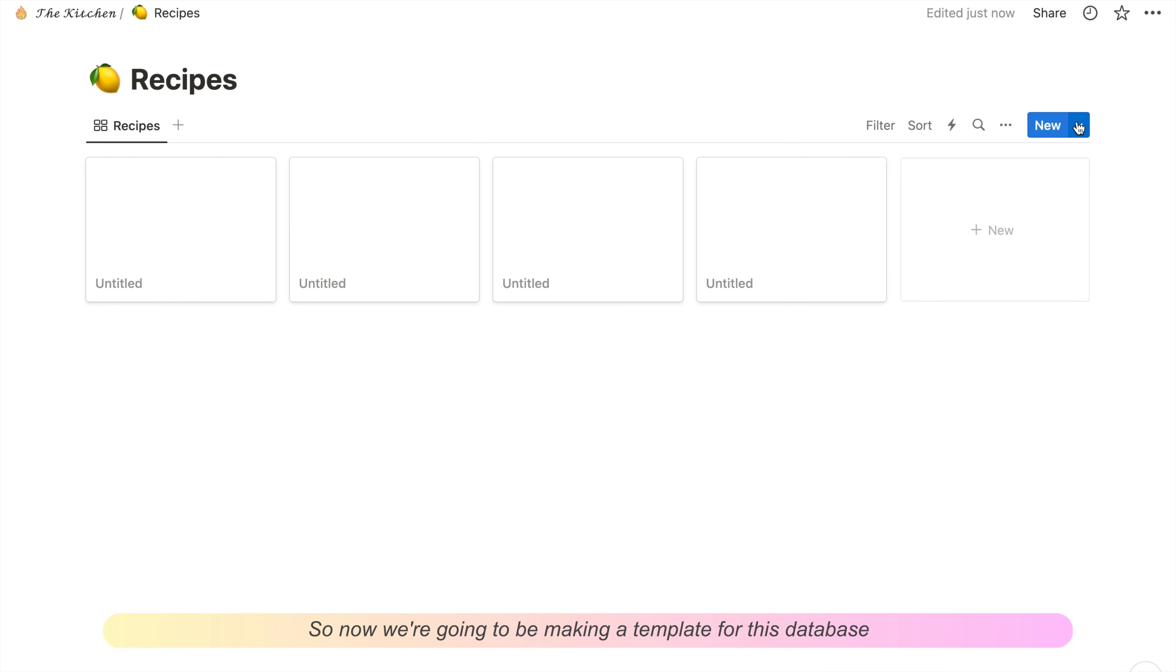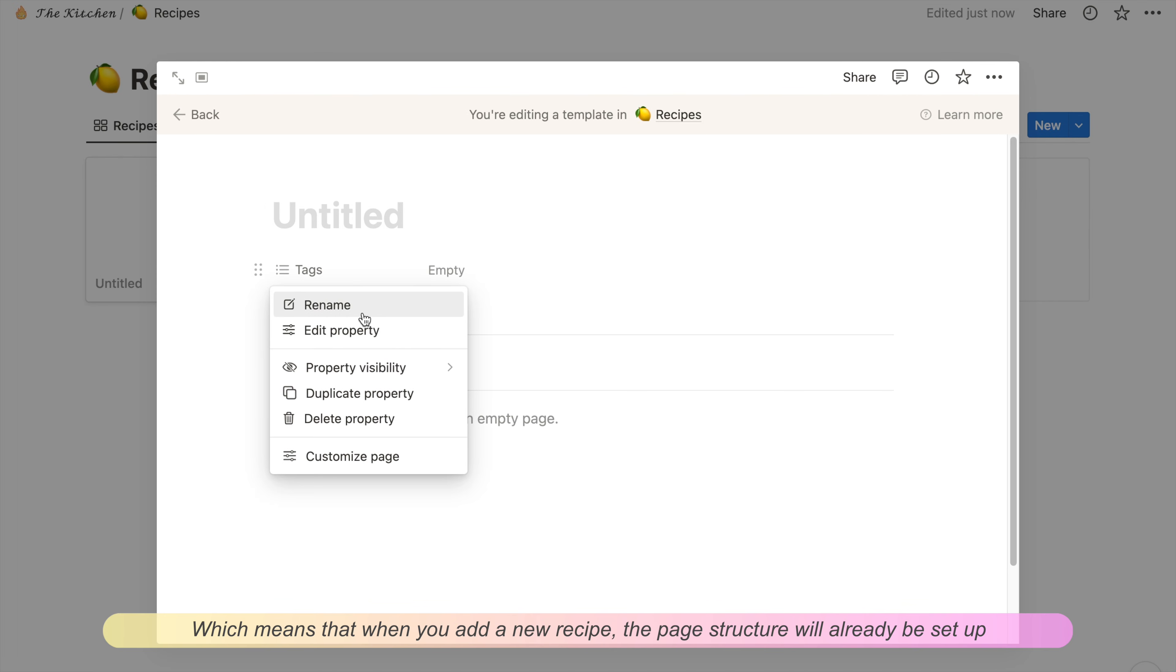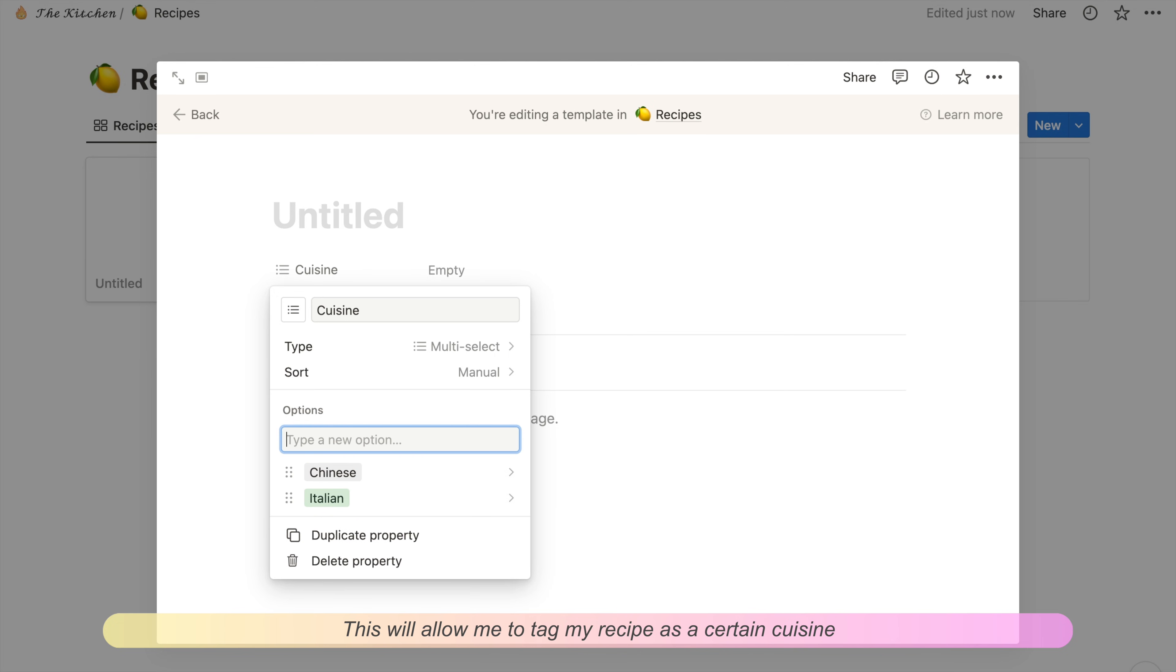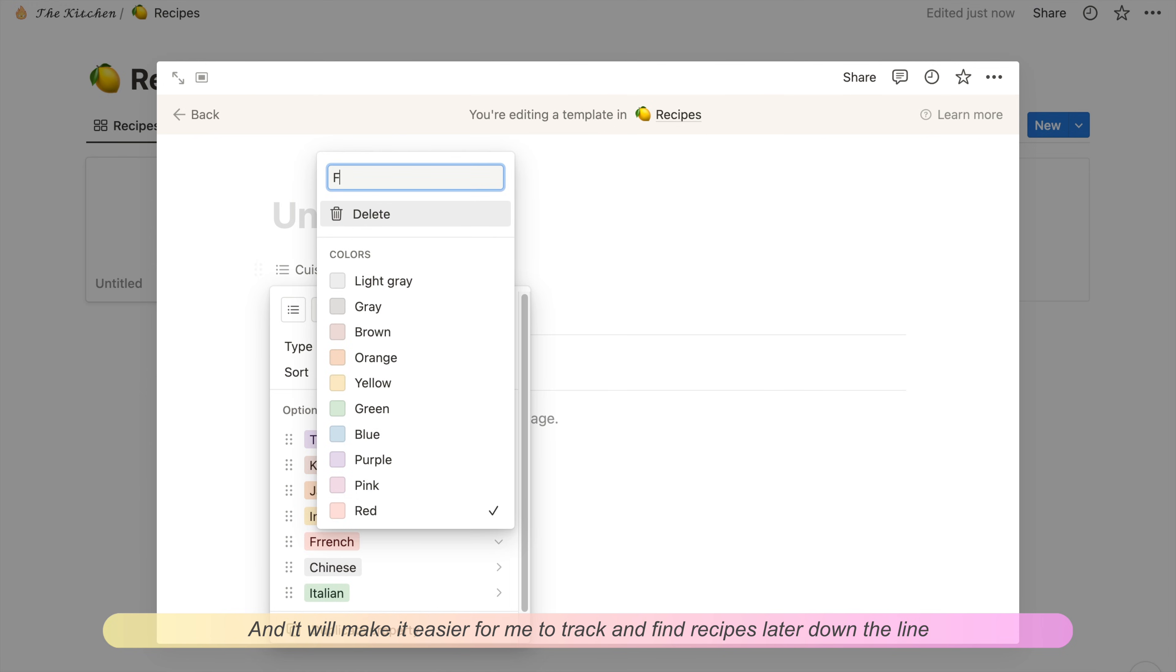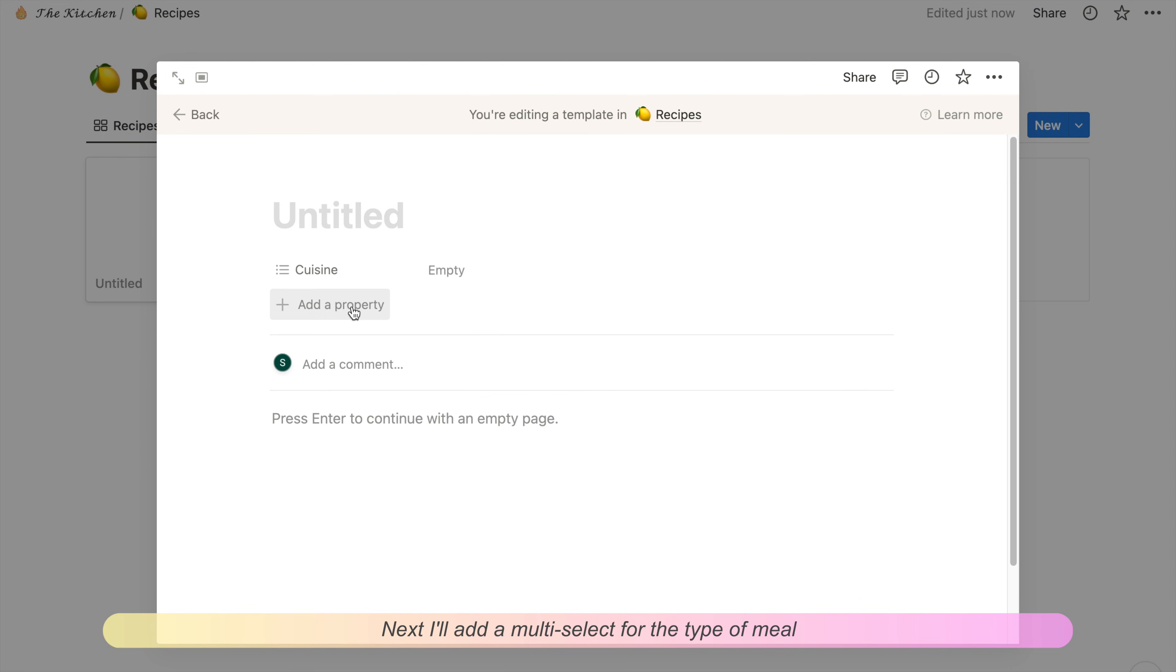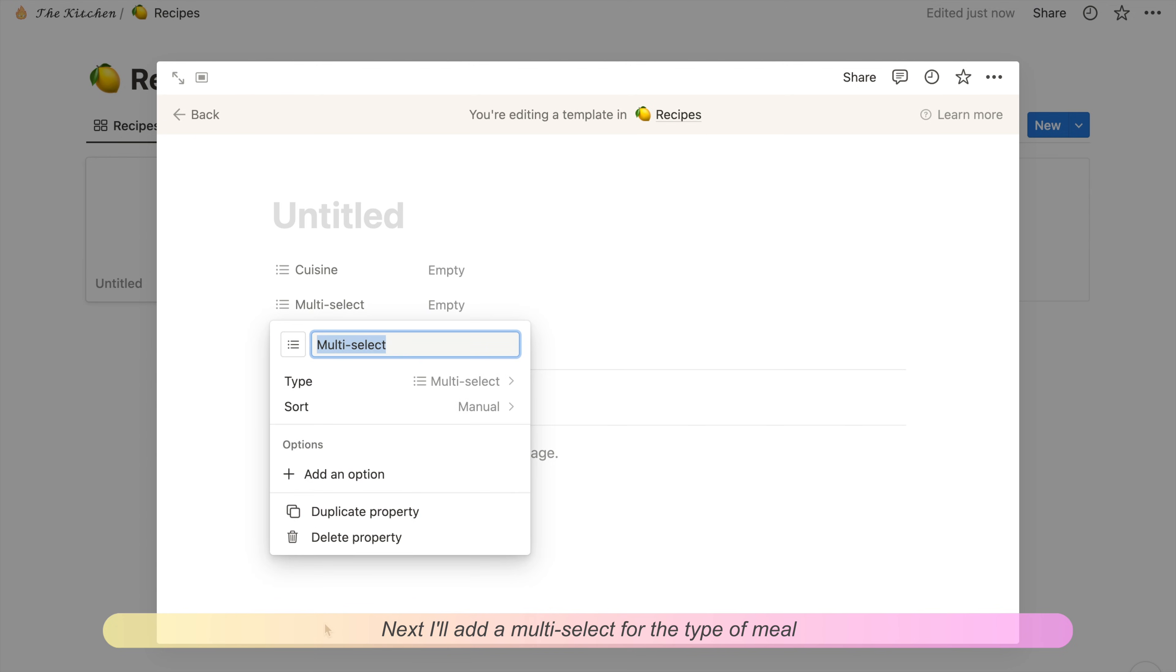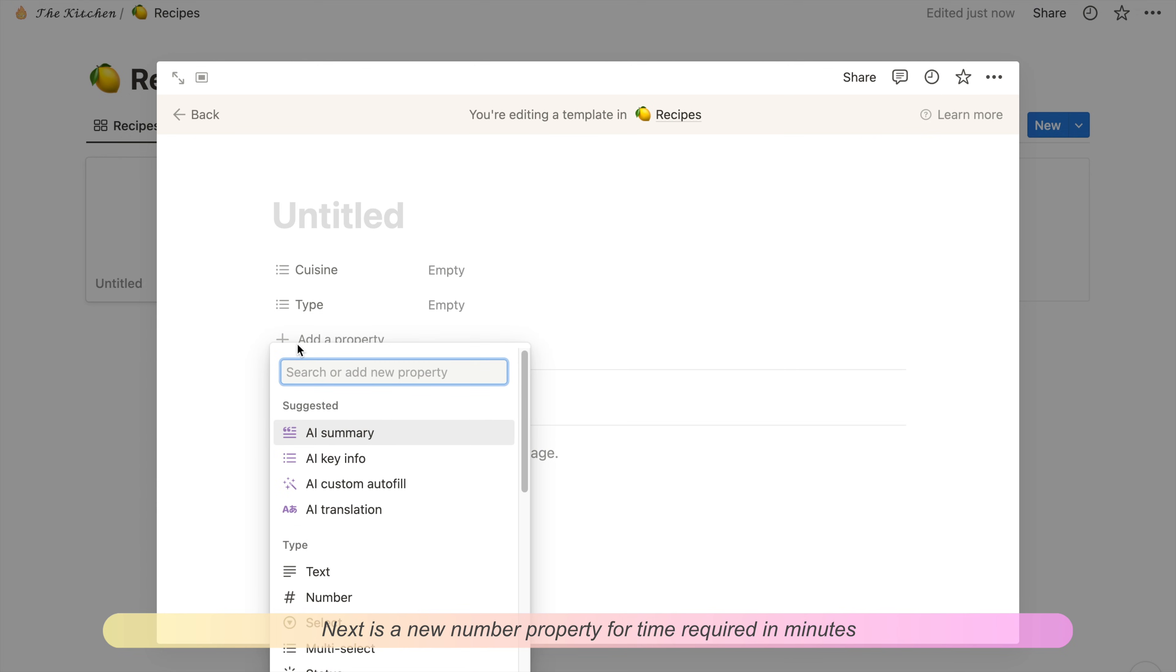Now we're going to be making a template for this database, which means when you add a new recipe, the page structure will already be set up. We can set up some properties, which are like columns on the table. The first one I'm adding is a multi-select for cuisine. This will let me tag my recipe and make it easier to track and find recipes later. Next I'll add a multi-select for the type of meal. You can add as many options as you want.